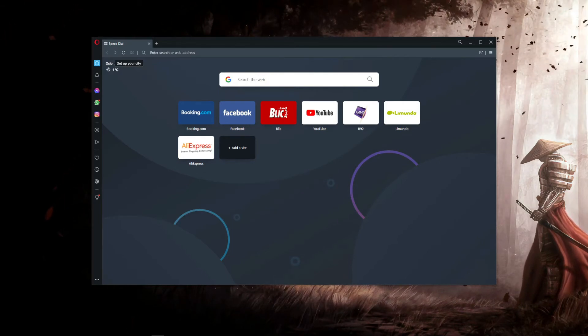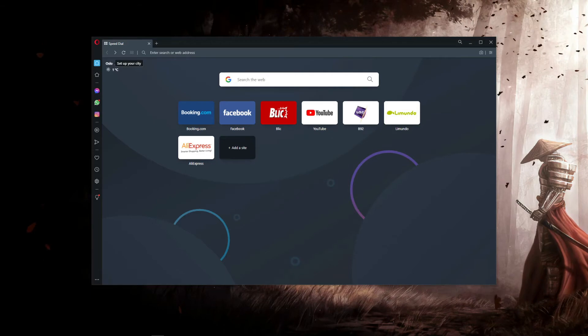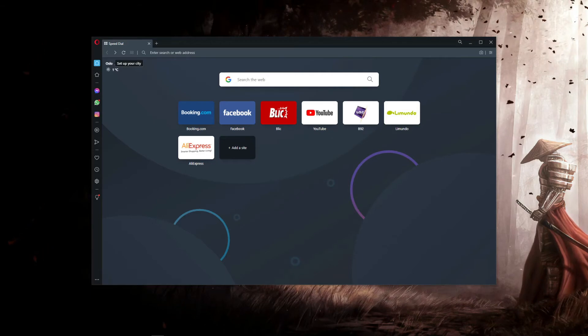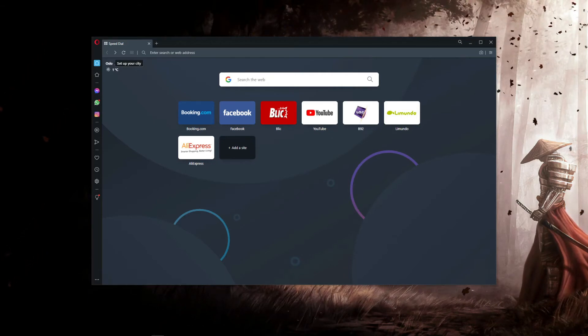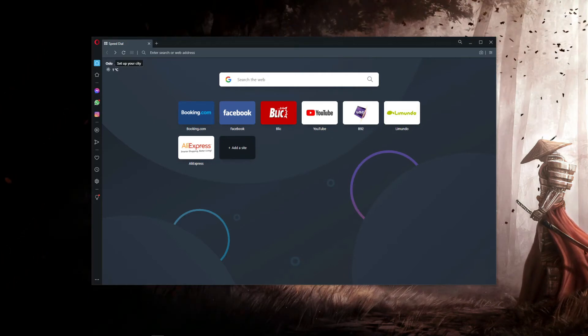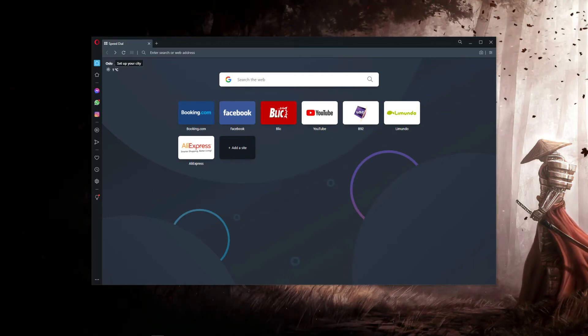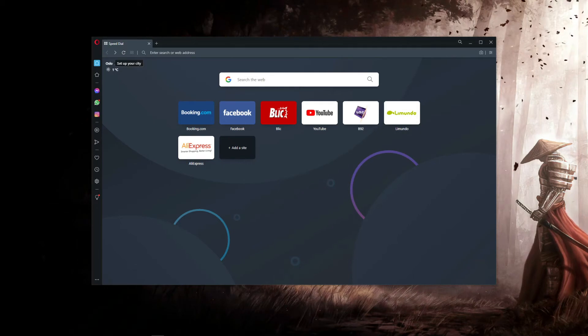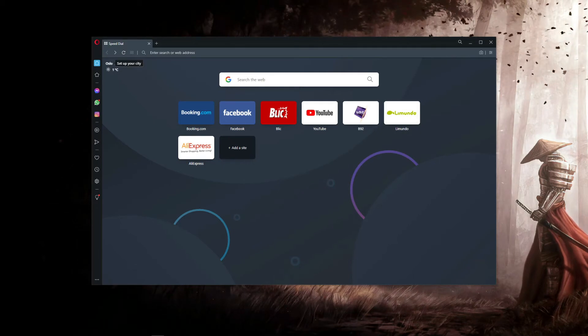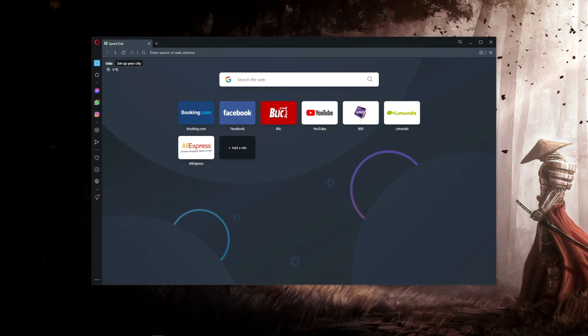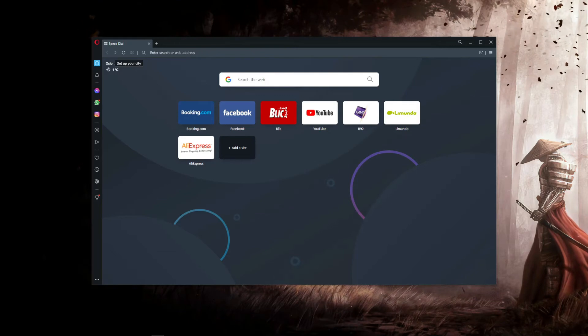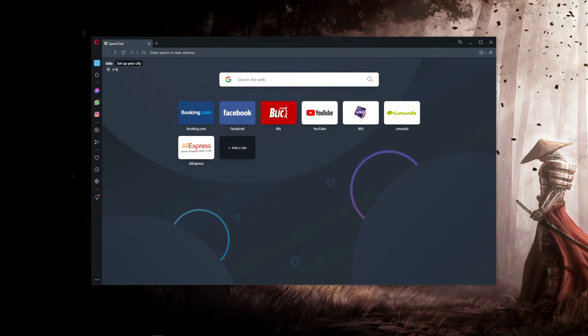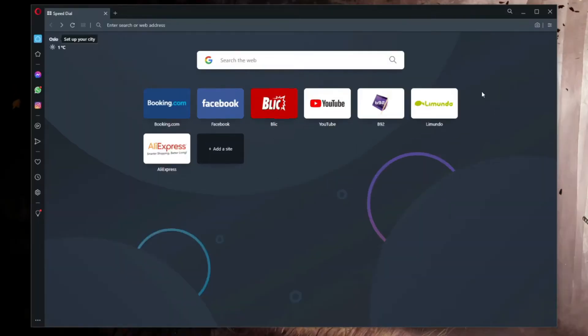Before we show you how to use Opera VPN, if you're interested in our Opera VPN review, make sure you click on the pop-up in the top right corner of the screen to see what we think of this free and quite limited VPN provider. Now let's show you how to use Opera VPN.